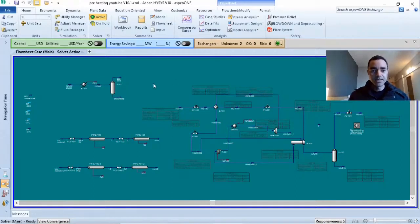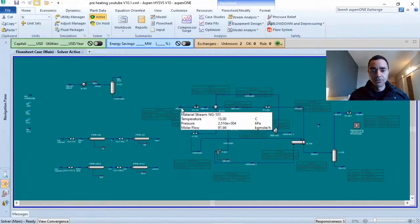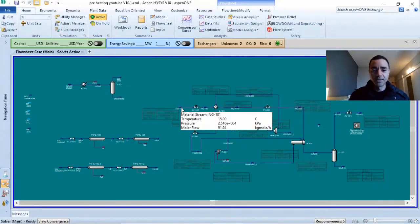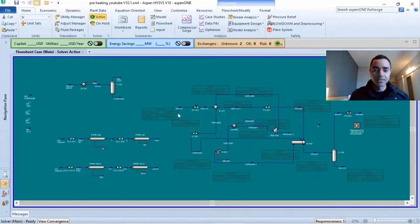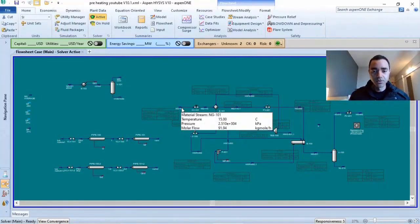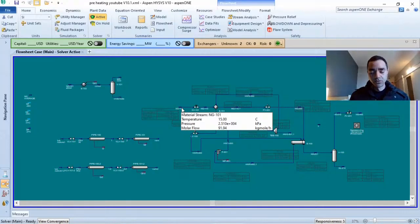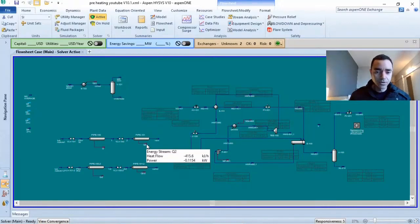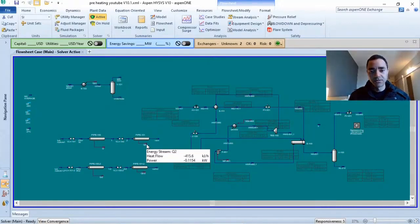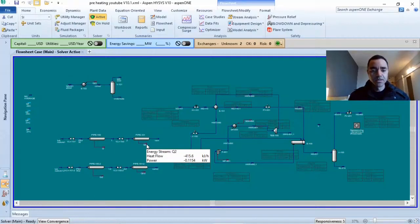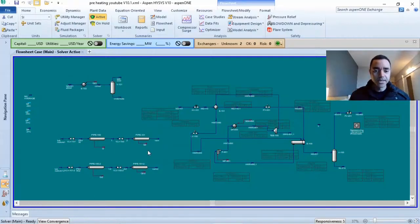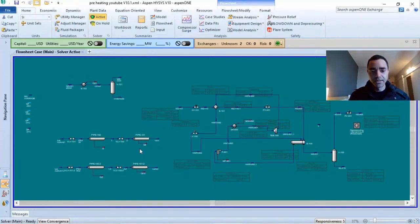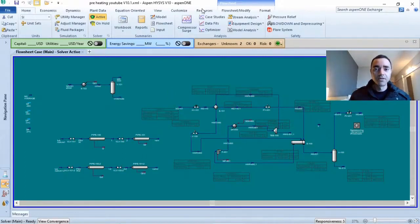Based on standard settings, Aspen HYSYS uses light blue colors to represent streams that are not fully specified and dark blue colors to represent material streams that are fully specified. You have red colors, dark red for energy streams and light red for energy streams that are not specified.